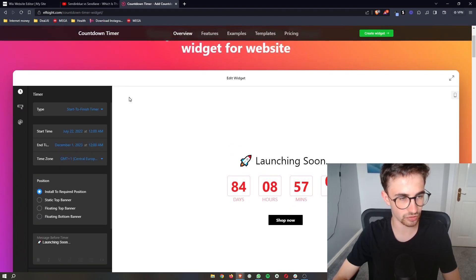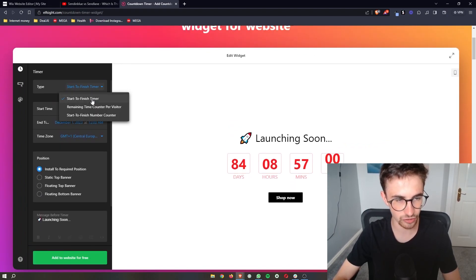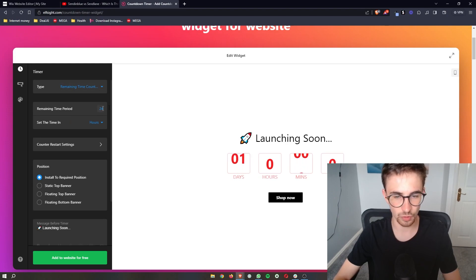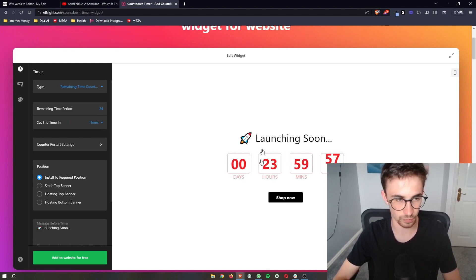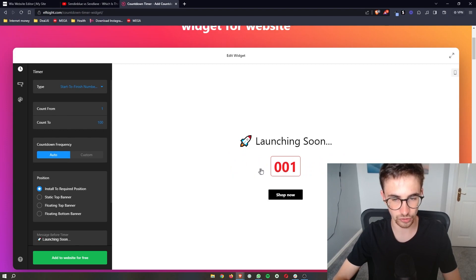As you can see, we can choose start to finish timer remaining number, so it will be counting down, or we can go start to finish number counter just like this.